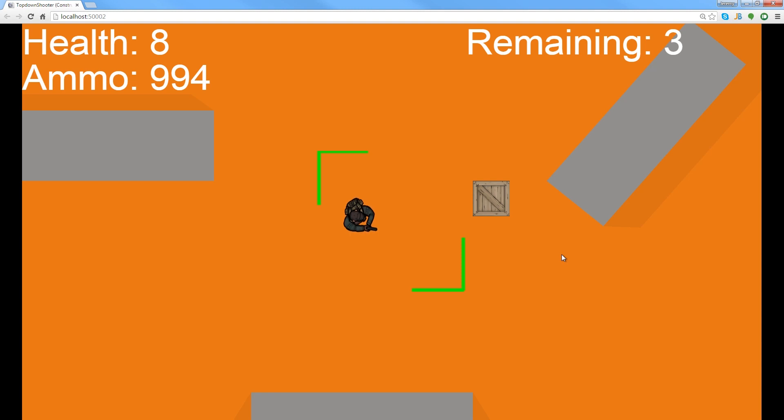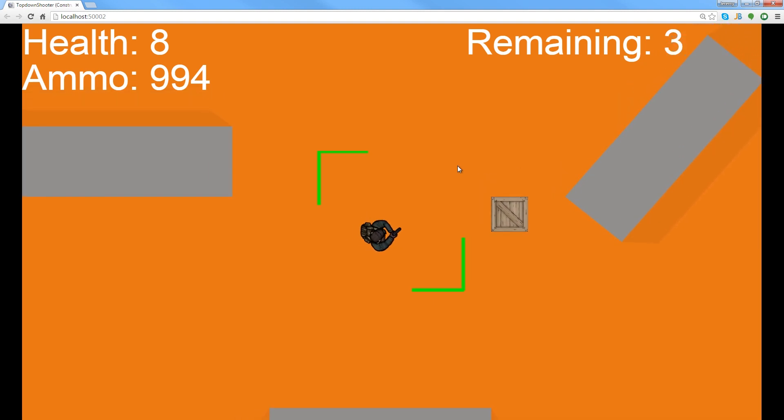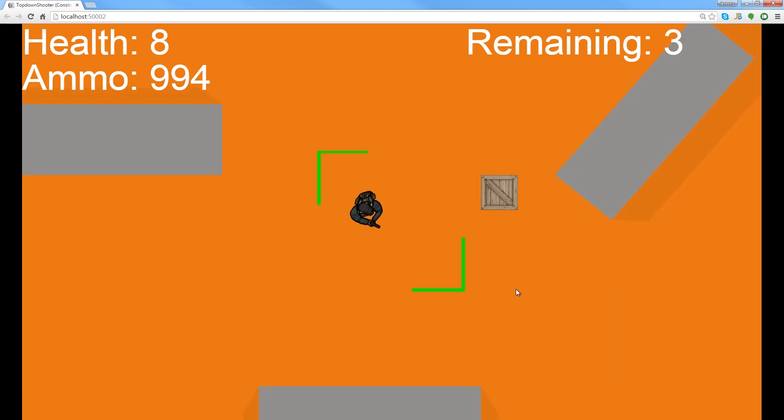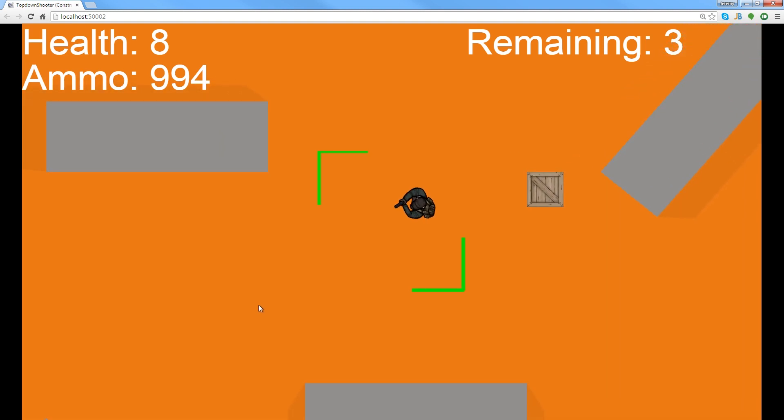So if you go to file new in Construct 2 and you go to the RTS template, you can find it in the event sheet. Now I thought it would be beneficial if you've never done a zoom before to actually just have someone explain what's going on. So this is my top-down shooter project from my top-down shooter course where we actually make this game.